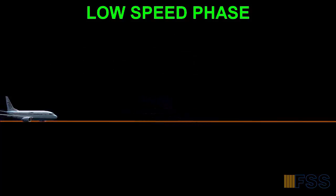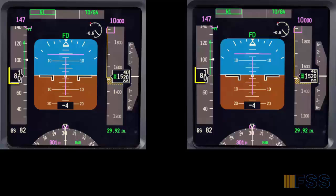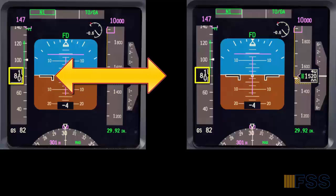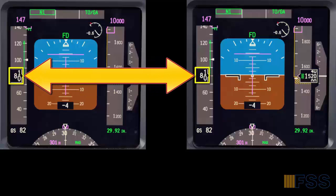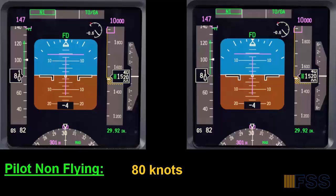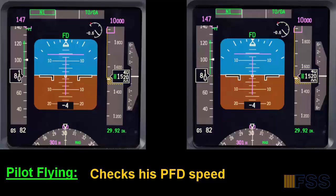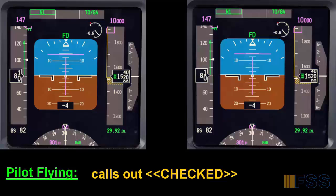At 80 knots, the indicated speeds in both PFDs are cross-checked, so the pilot non-flying will monitor the speed and call out 80 knots when the speed is shown in his PFD. Then the pilot flying will check if his speed agrees, and if it does, he will call out checked.